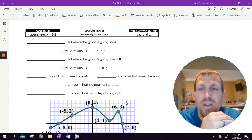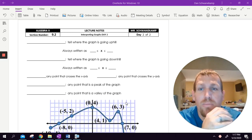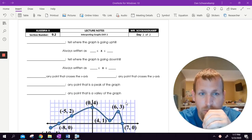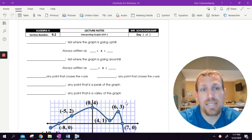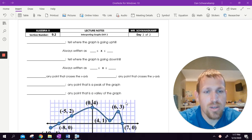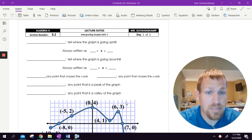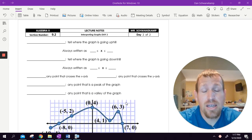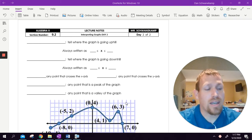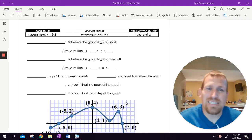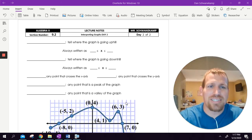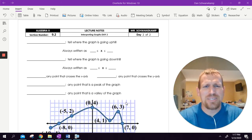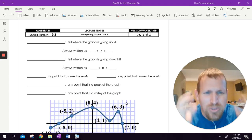Hi guys, we are moving on to the second day of interpreting graphs. Yesterday we did domain, range, positive and negative, and then F of a value. Today we're going to do X intercepts and Y intercepts, maximums and minimums, and increasing and decreasing. Most of this stuff makes sense intuitively — it's just a matter of understanding what the question is actually asking for.